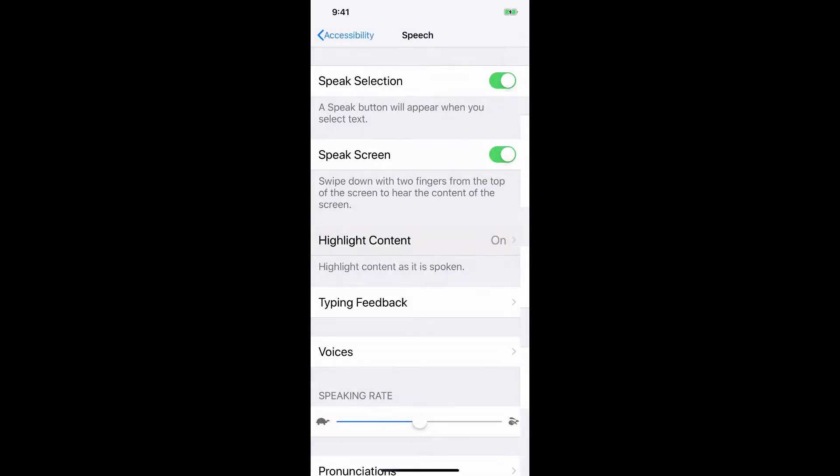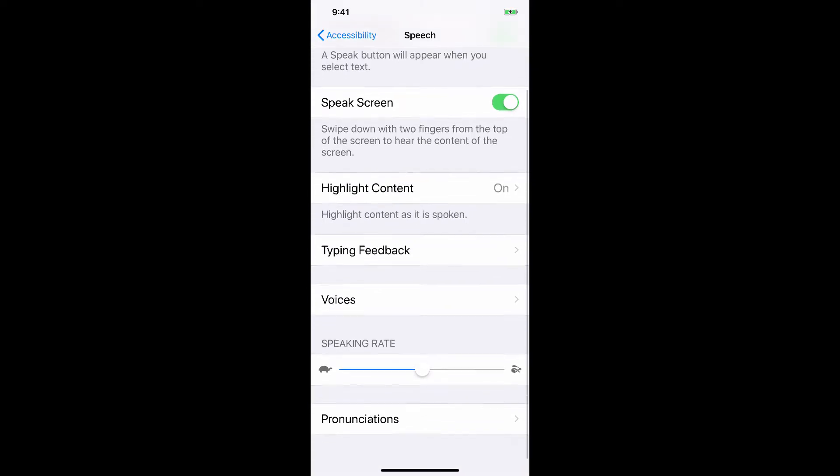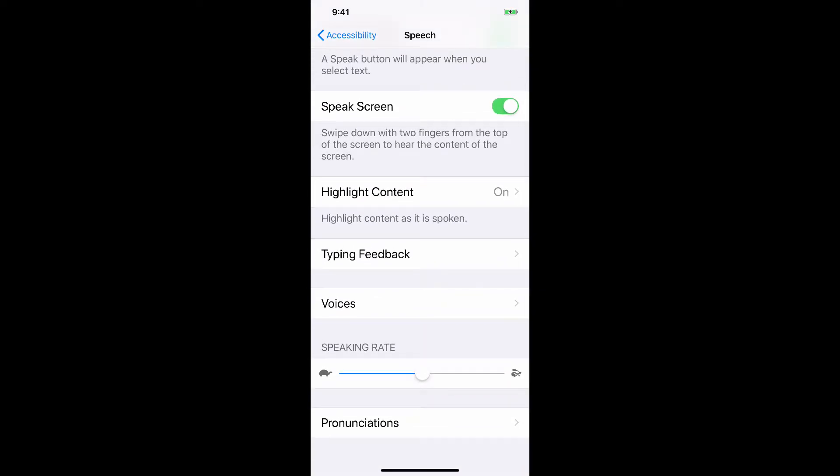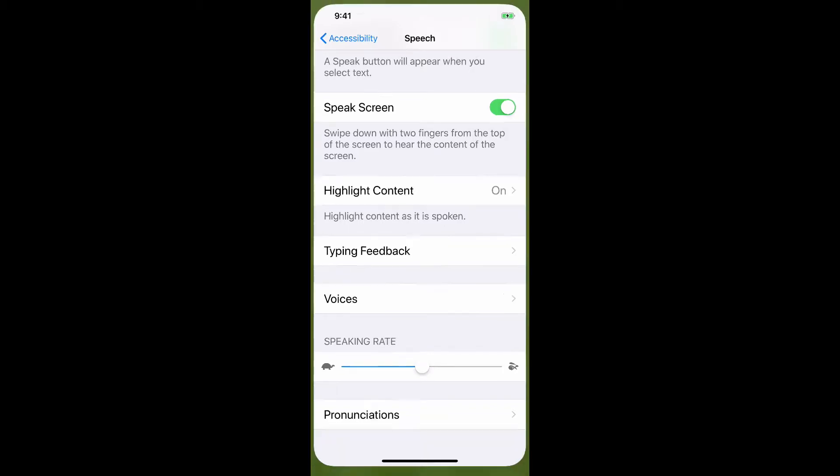I turn mine on. A little bit down towards the bottom, you will see the speaking rate and a turtle and a rabbit. You can speed that up, slow it down, whatever you prefer. So I'm going to show you how this works now. Let's go to a page and get this iPhone to speak to me.